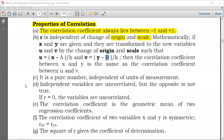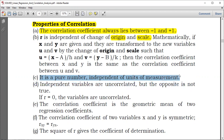Another property: the correlation coefficient is a pure number, independent of units of measurement. It has no units. You cannot say the correlation coefficient equals 2 centimeters or 0.1 centimeters or 0.20 kilograms. It is just a degree of association.